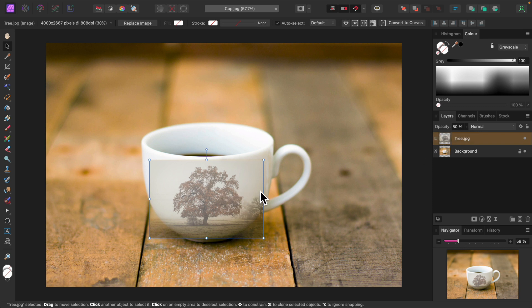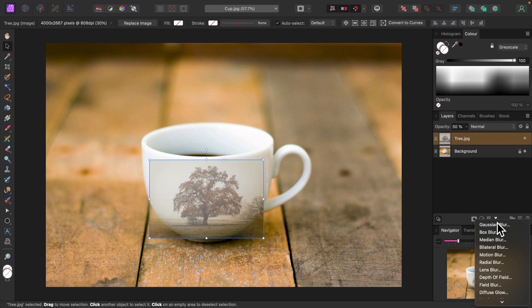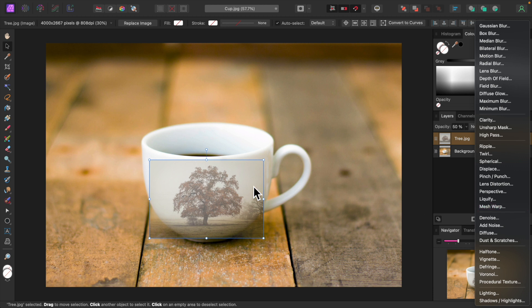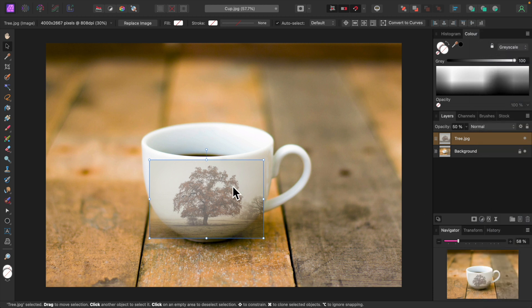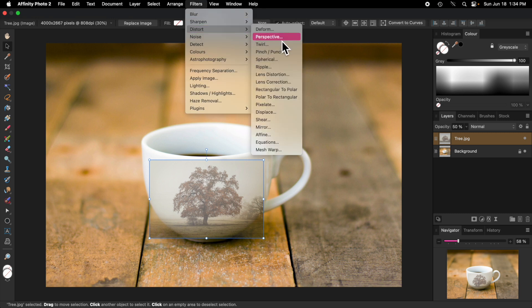I'll be using the Mesh Warp tool. There's also a Mesh Warp Live filter, which offers a non-destructive approach, and a Mesh Warp filter. The Mesh Warp Live filter can be accessed by clicking on the Live Filters icon at the bottom of the Layers panel and selecting Mesh Warp from the menu. And the Mesh Warp filter can be accessed by selecting Distort from the Filters menu and then Mesh Warp down at the bottom.